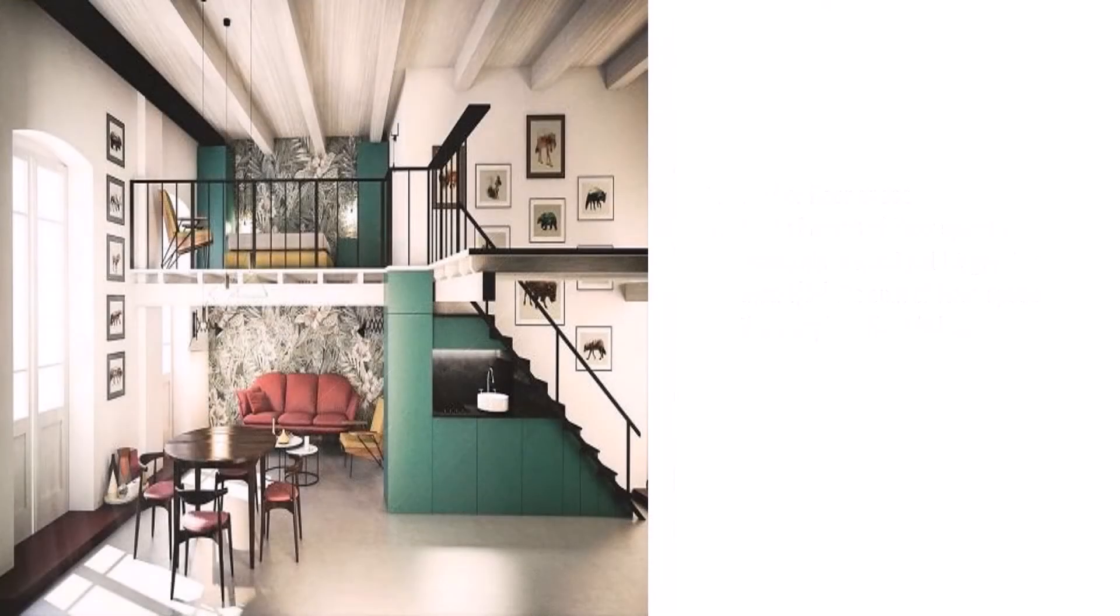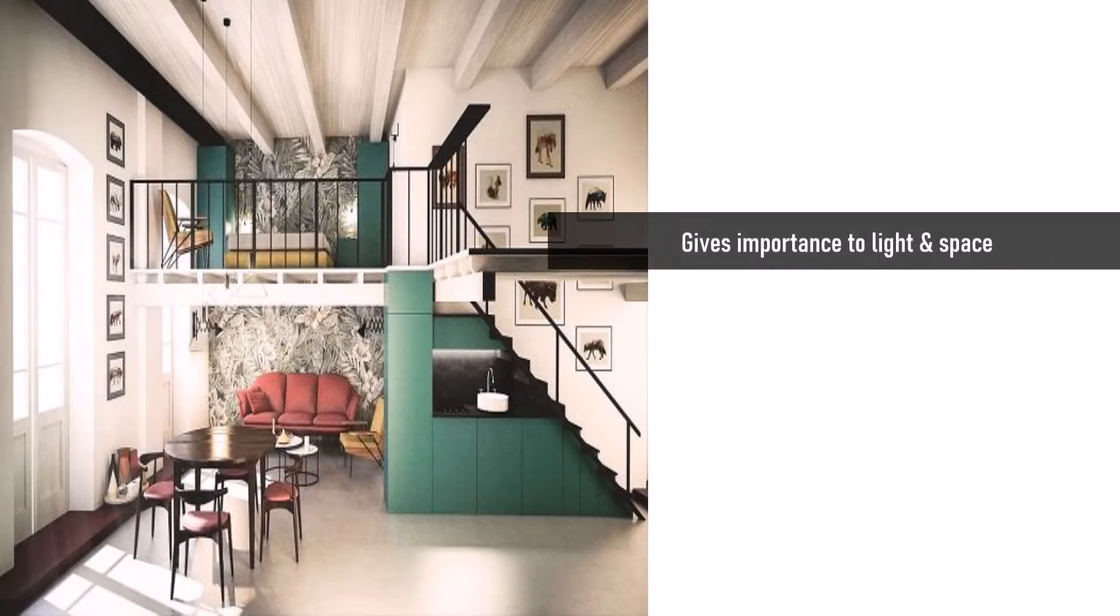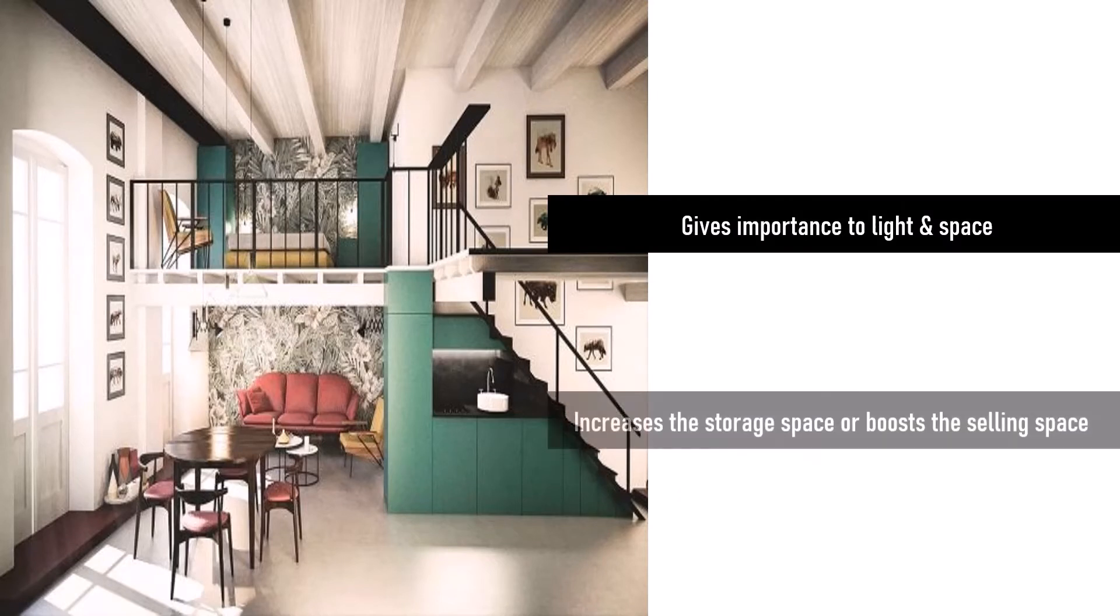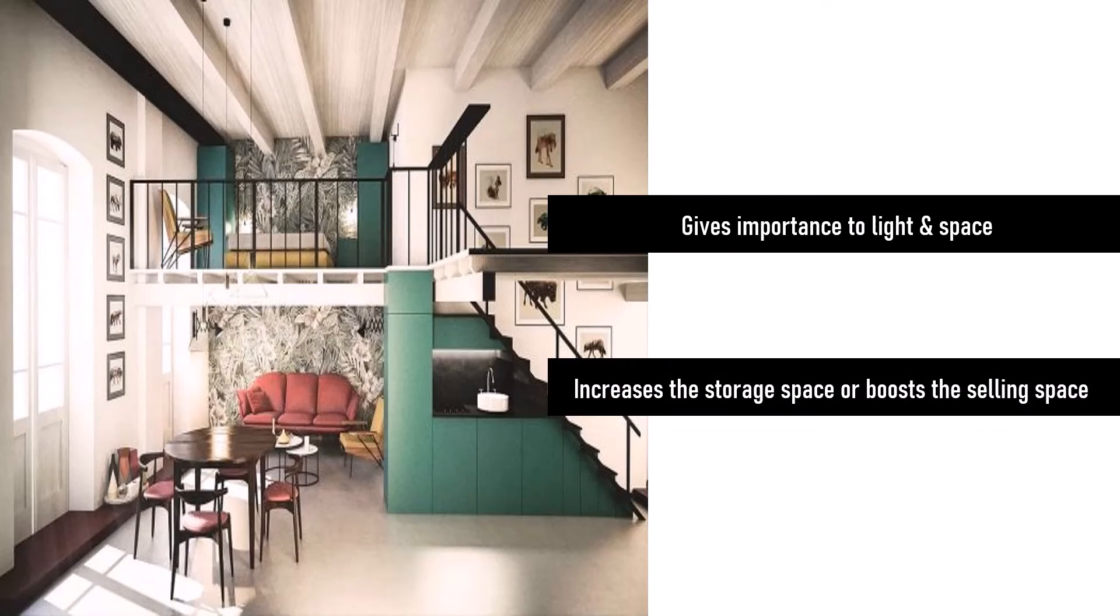Mezzanine floors are used in modern architecture that gives importance to light and space. They are mainly employed in retail environments to increase storage space or boost selling space. They are nowadays used in residential buildings and libraries as a decorative element. Based on the type of material used for construction, they can be classified into concrete, steel, and wooden mezzanine floors.